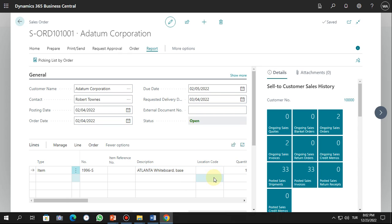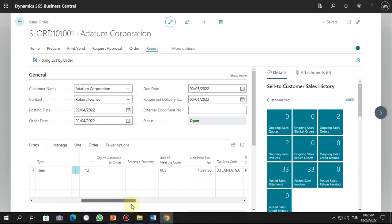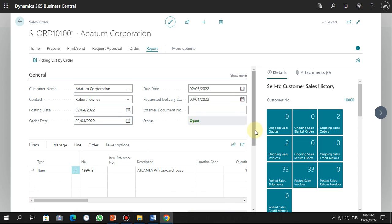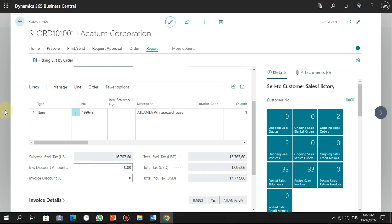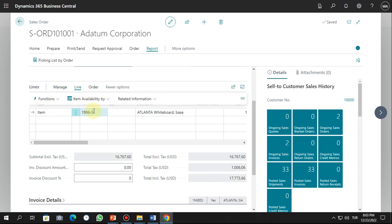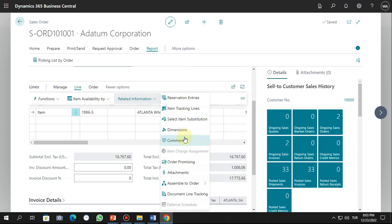The line shows the item or service selected for this order, the quantity, and the value. In the line area, under Manage, you can add a new line, delete a line, and select items. You also have line-related options such as related information like dimensions and item tracking lines.